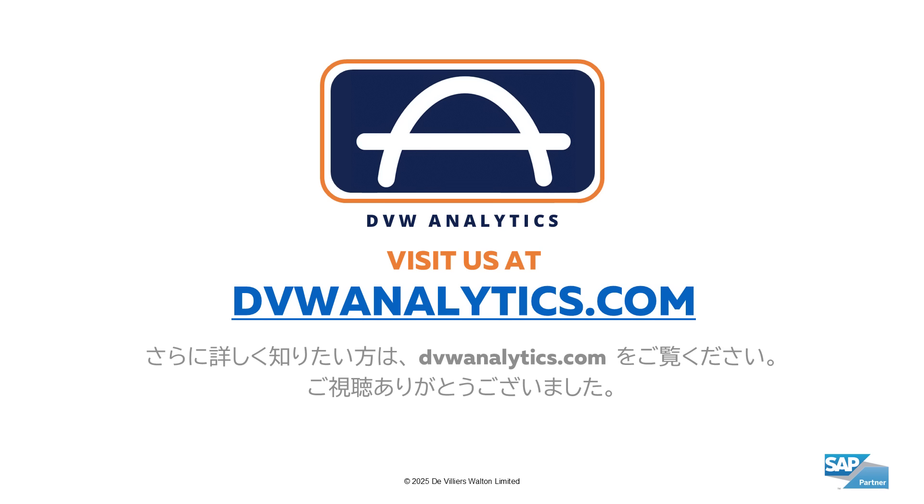Hopefully this has helped pique your interest, and if you want to see more then come to our website at dvwanalytics.com. Thank you.